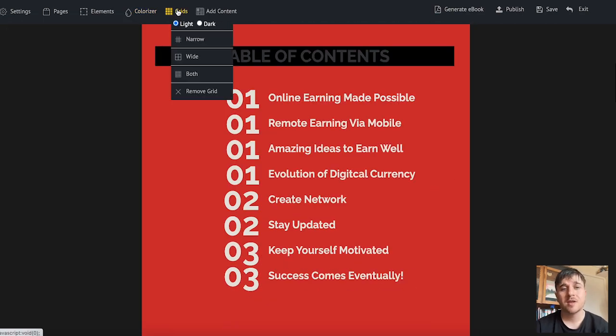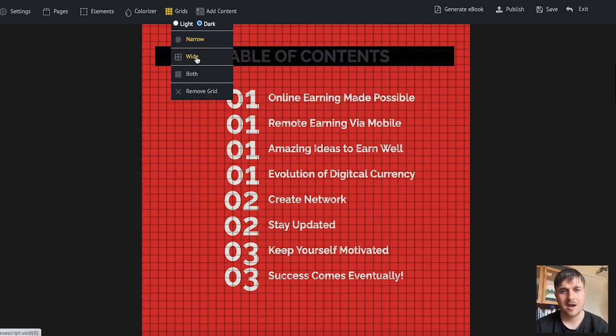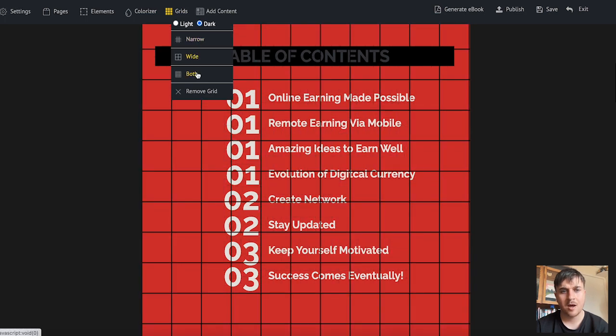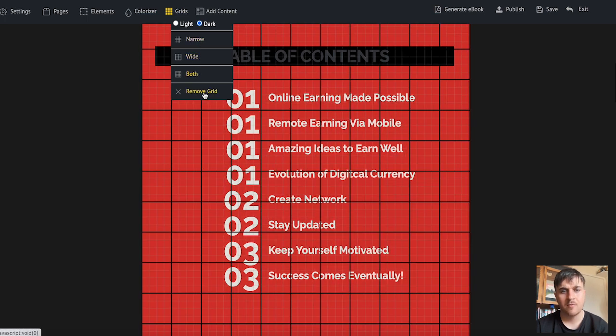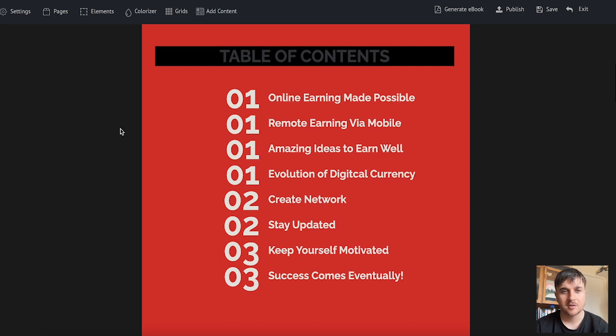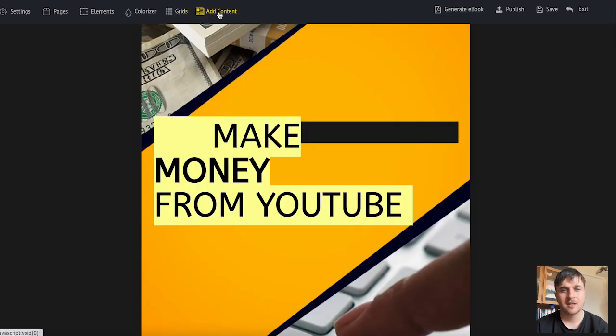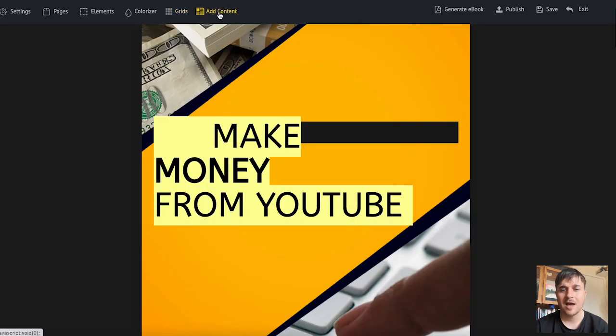Next to colorizer we have grids where we can select if they're light or dark. We can add narrow, wide, both, or just completely remove the grids. Then finally we have add content.